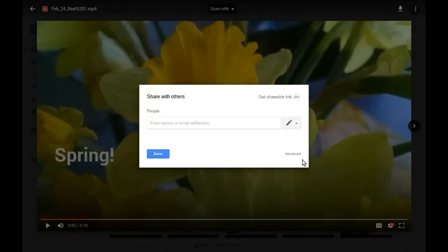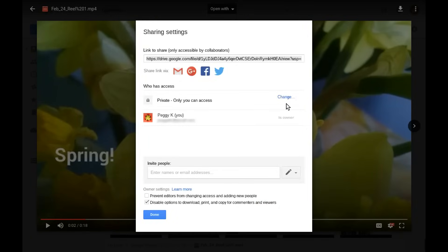You need to make the video visible to the public or to anyone who has the link. To do that, on the Share with Others box, click Advanced. On the Sharing Settings, if it shows the video is private only you can access, click Change.